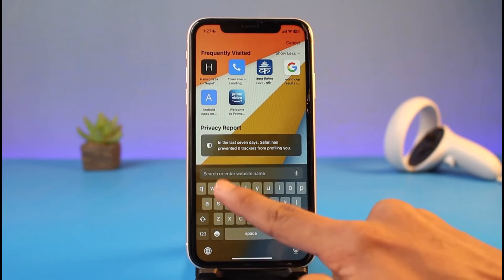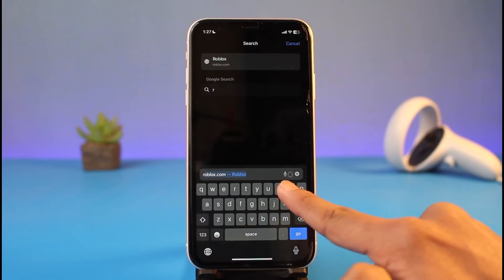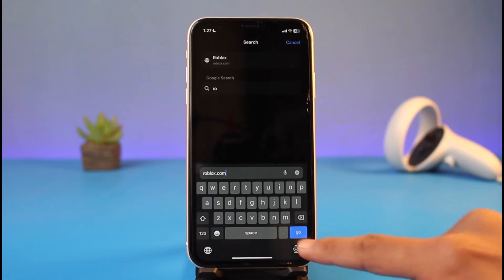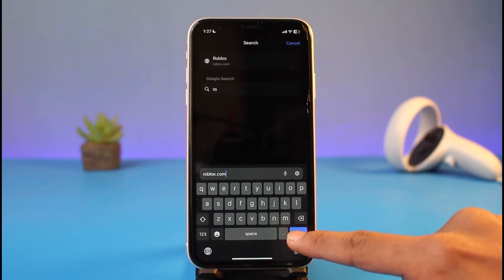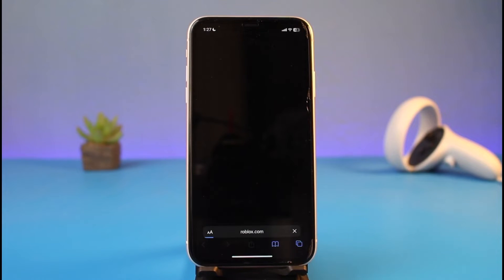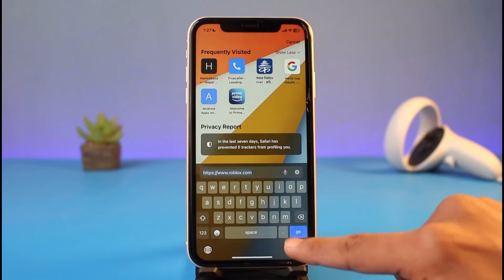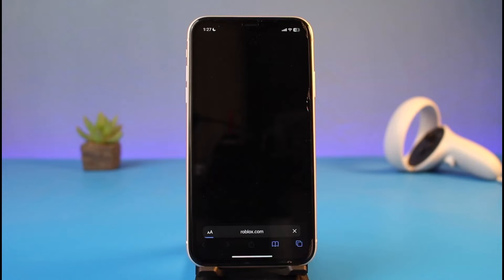That is why I will be using the website. You just need to go to roblox.com after launching your browser. This process also works for Android — it doesn't necessarily mean it is device specific or iPhone only. After you go to roblox.com, it will prompt you multiple times asking whether or not you want to use the application.